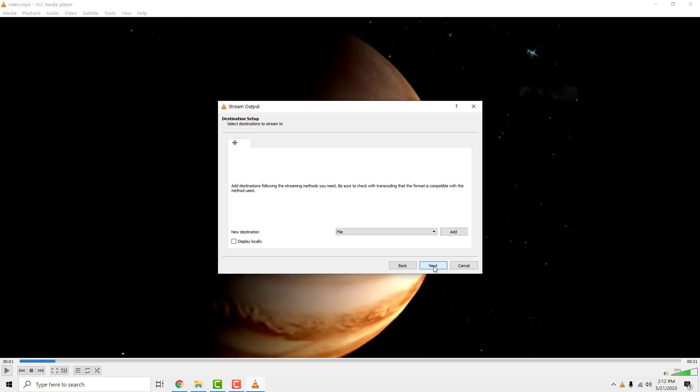Now just click next. Click add. Click browse.